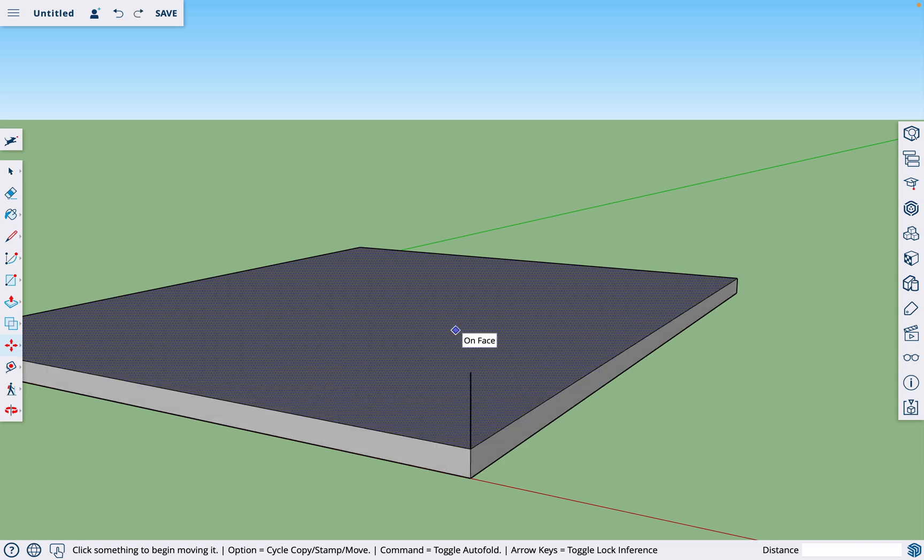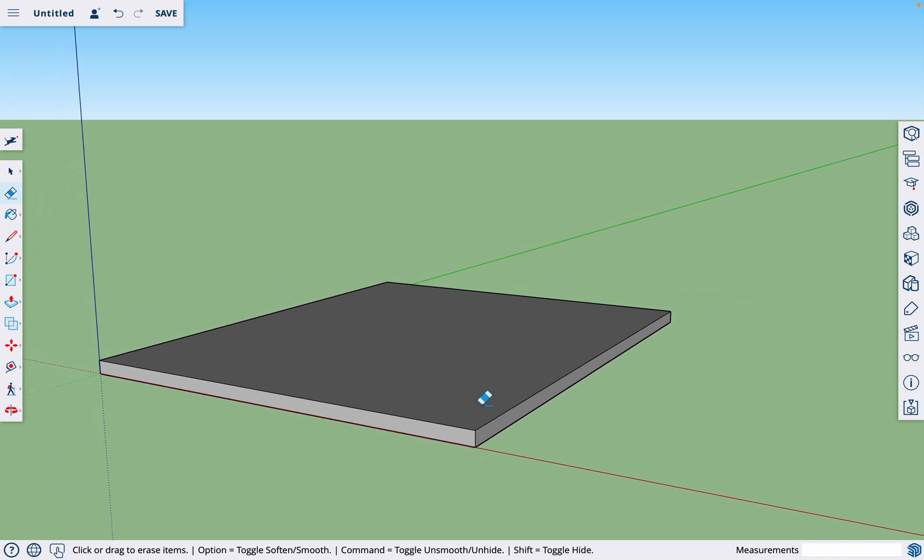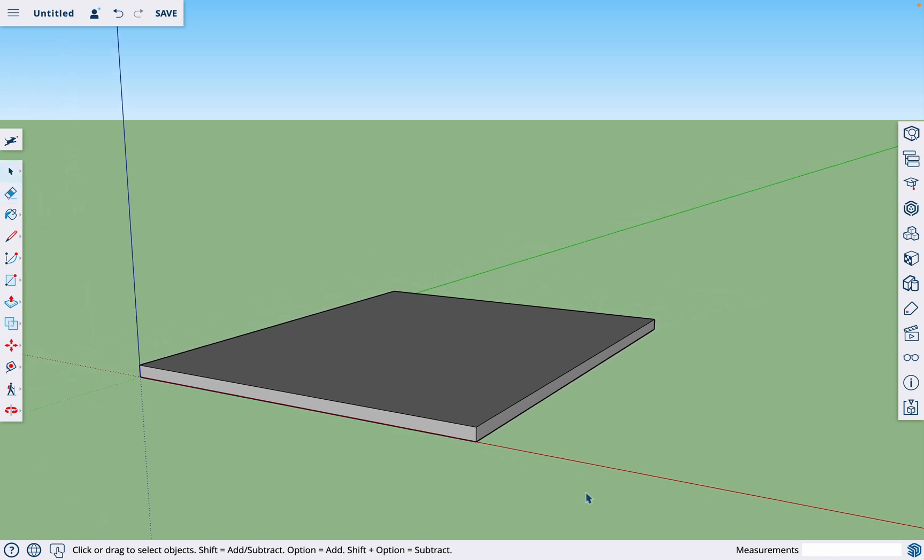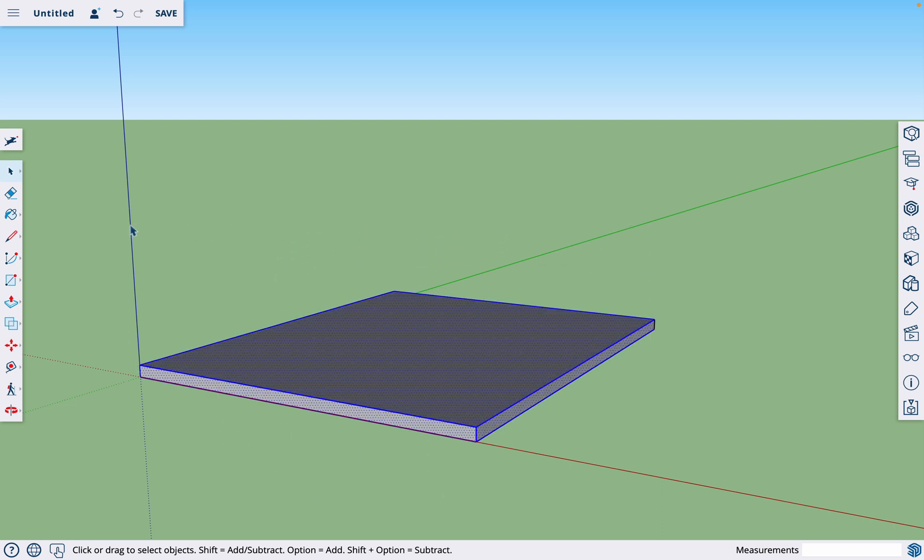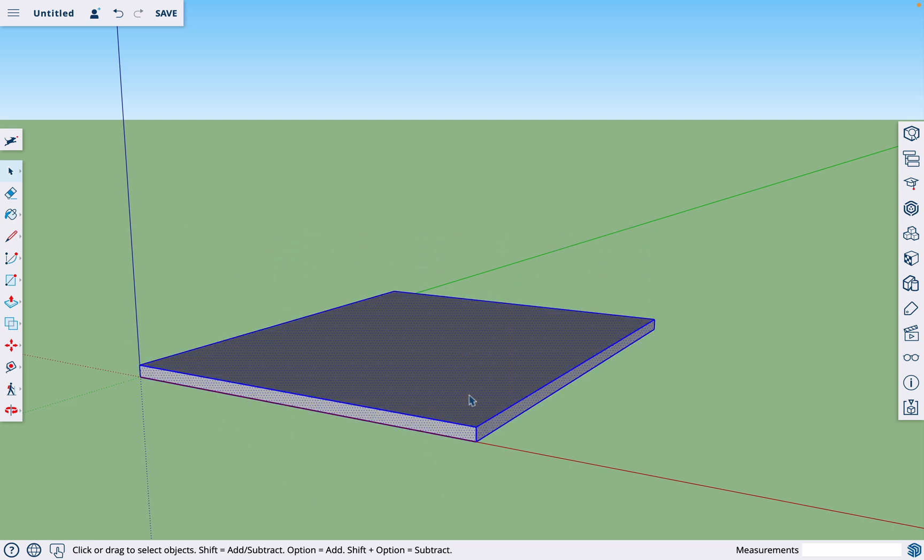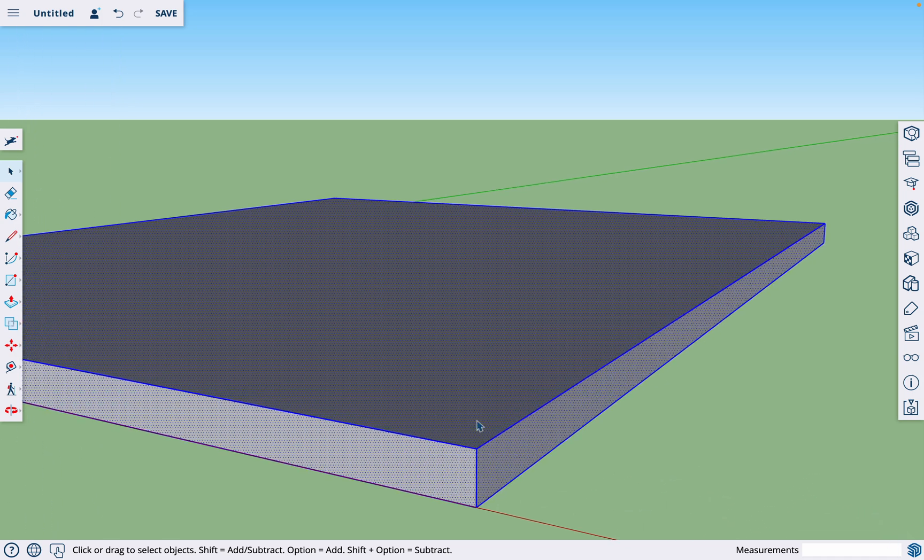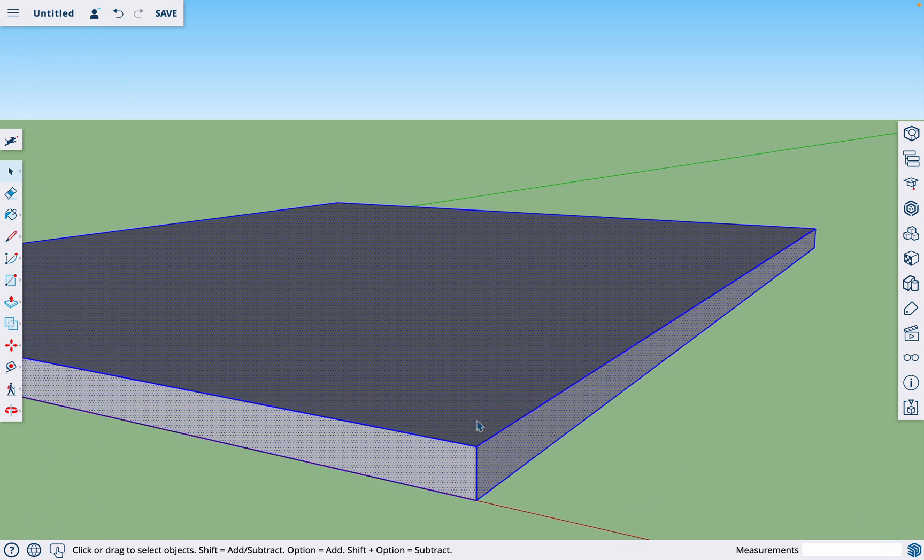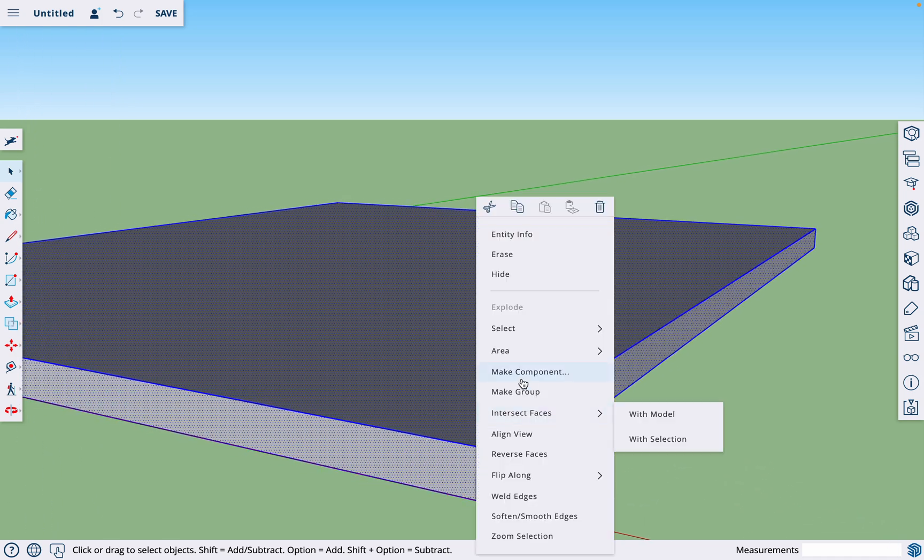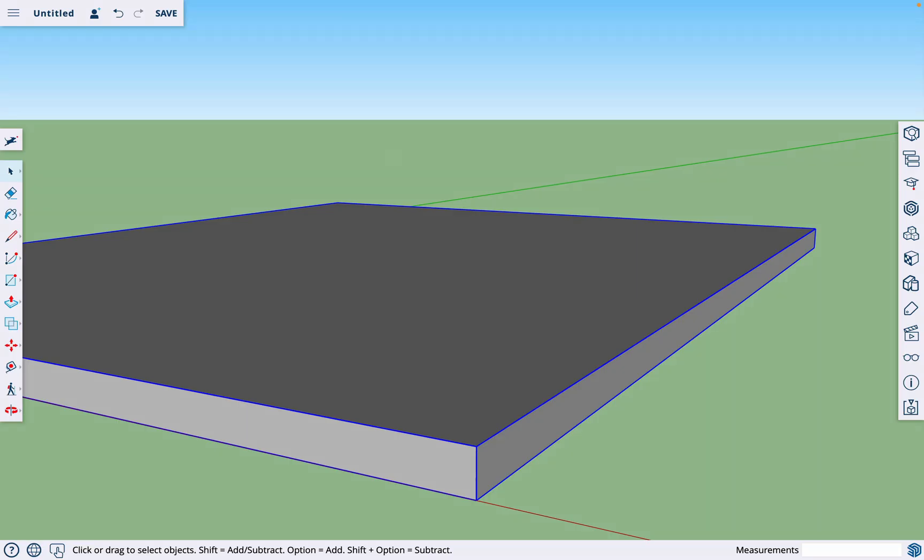And the way you make something a component, I'm going to erase this line here, there's two ways. You could, with the selector tool, click and drag a square around the object, and that will do it. Or you can triple click the object. So I'm going to triple click the slab, then I can right click on the slab and hit make component. We'll just call this slab, hit enter.